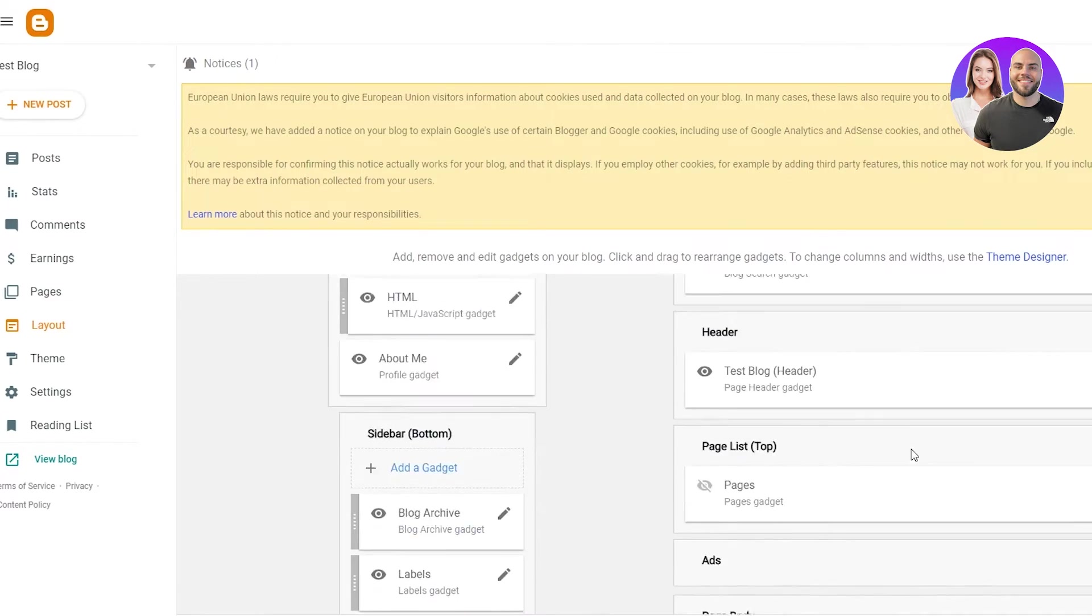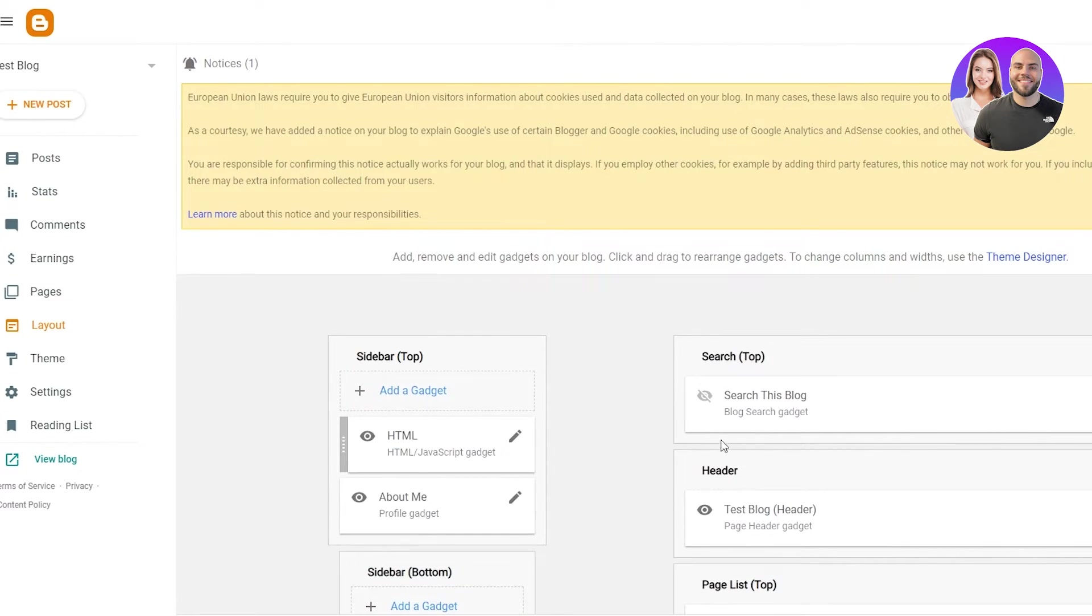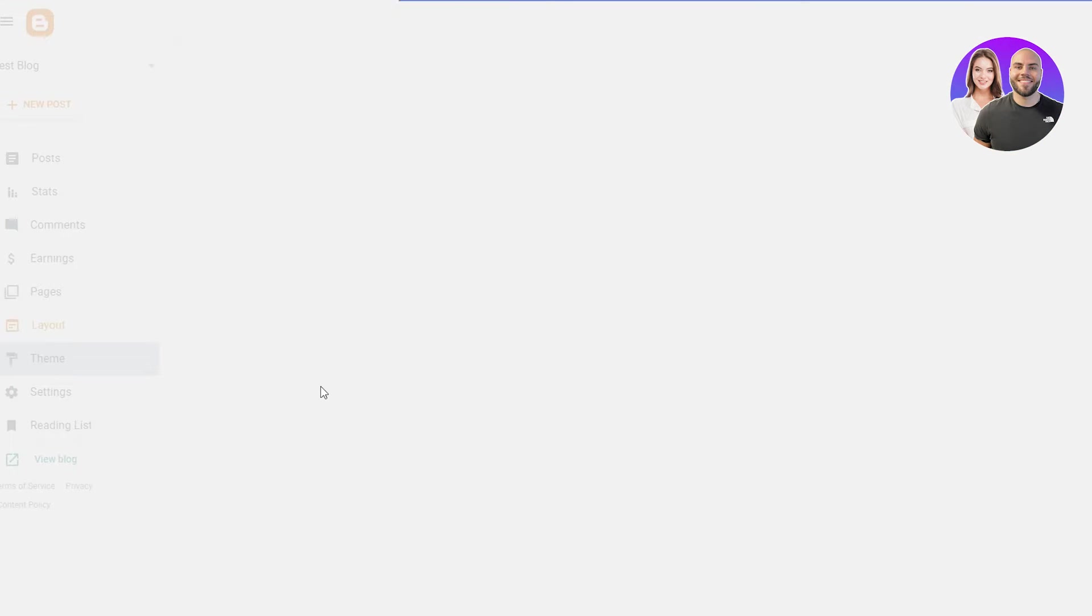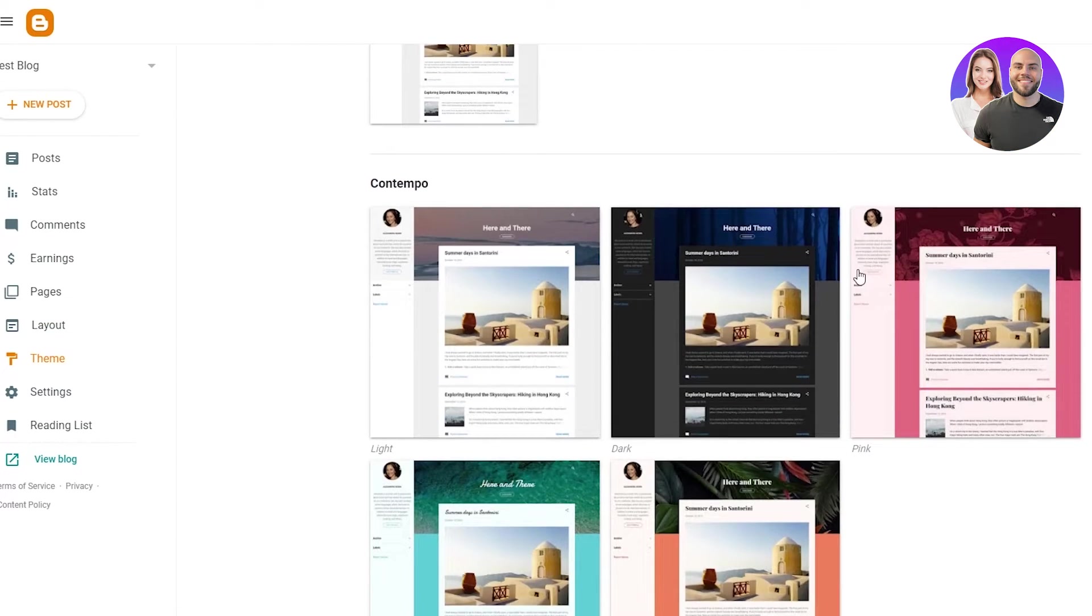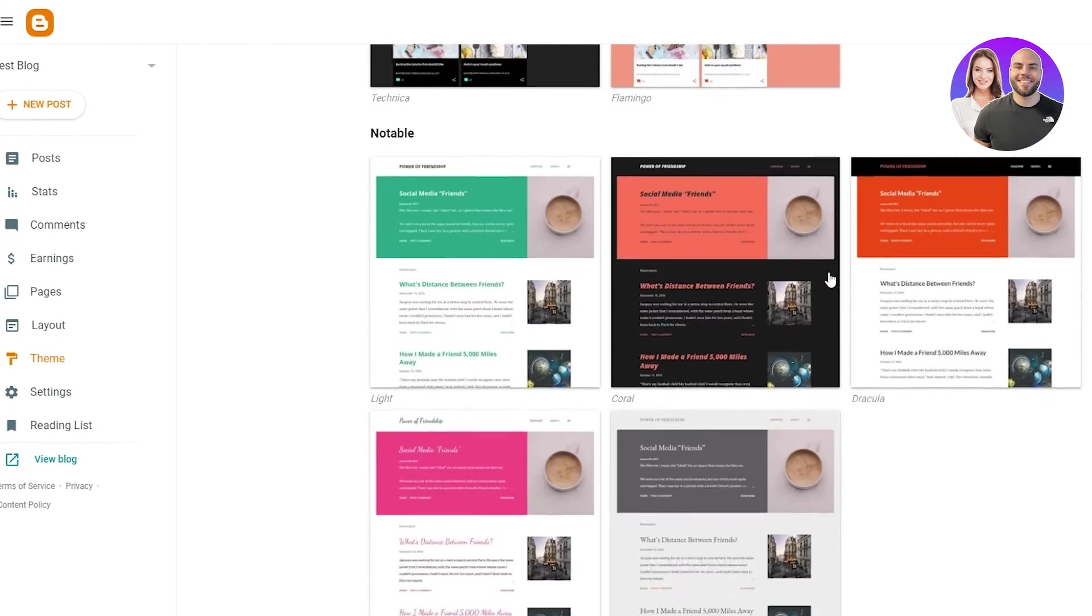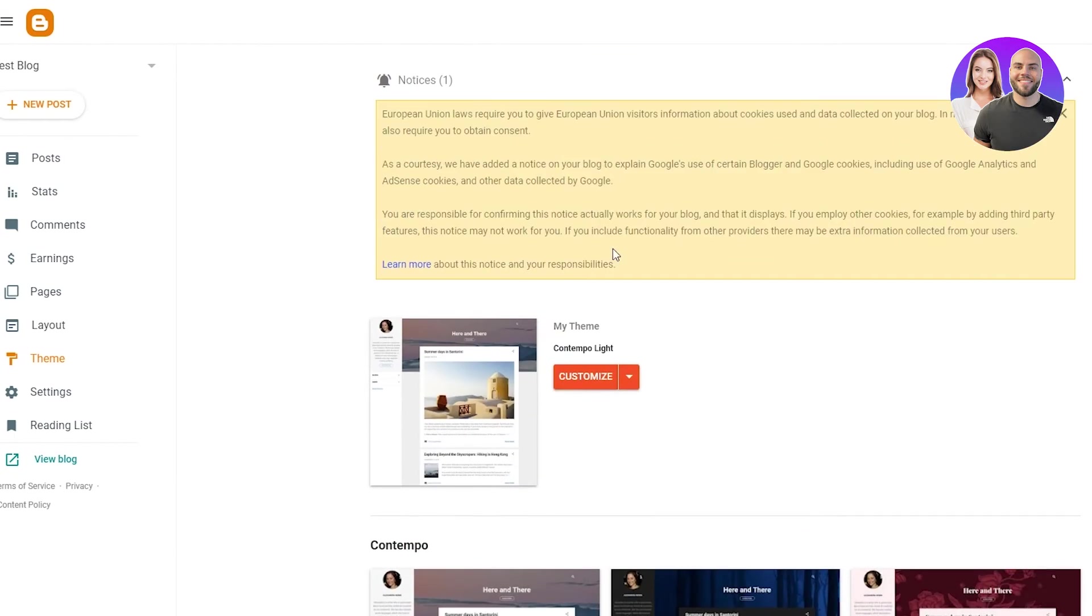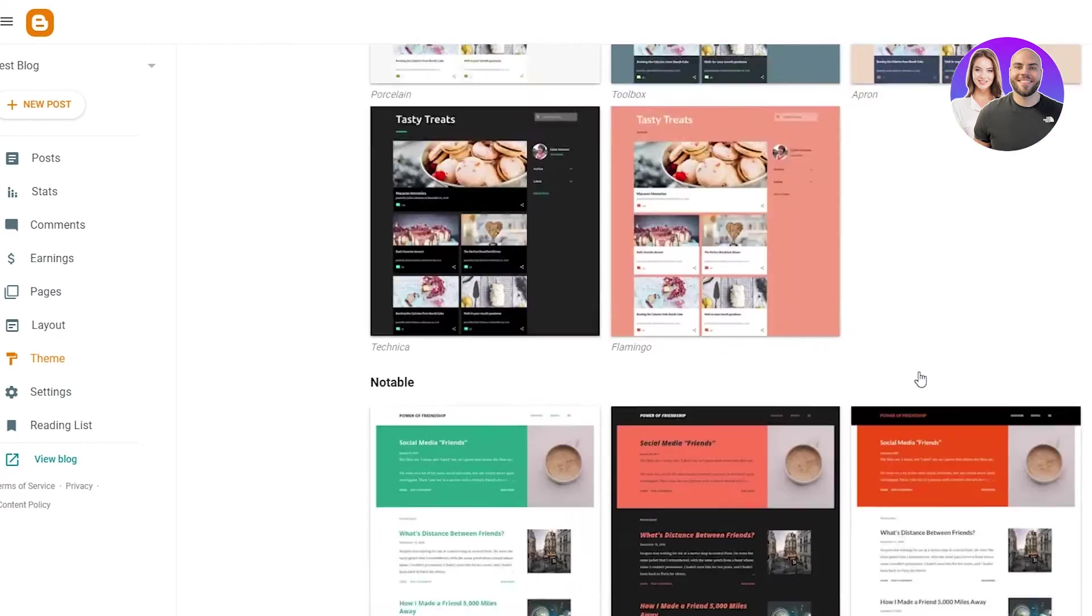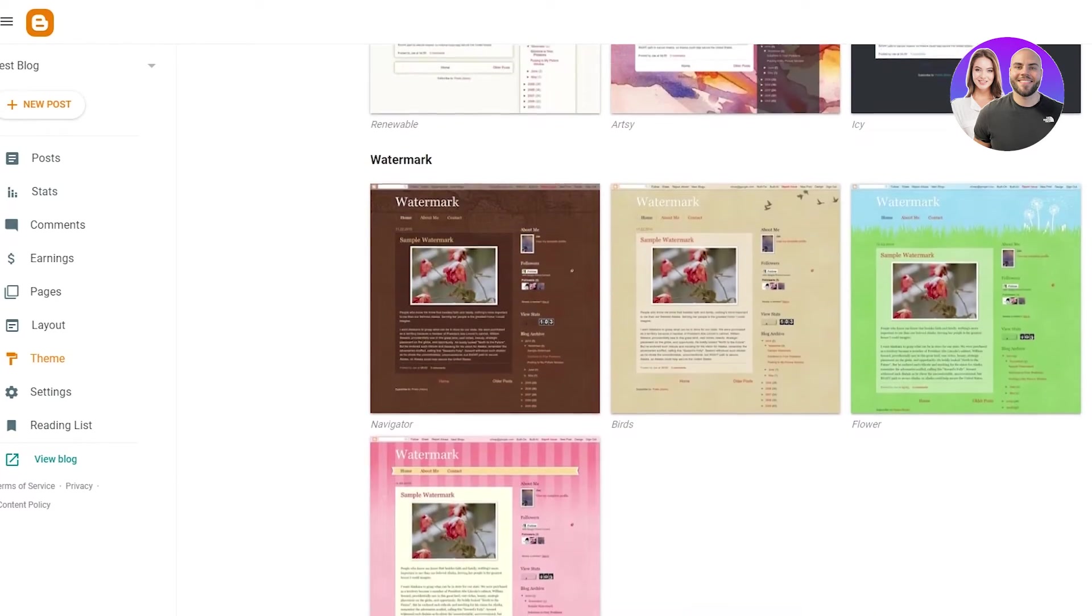And yeah, basically this is how you change the layout and play around with the positioning of the page. Then if we go on themes, this is the good part because there are a lot of custom themes on blogger.com and you don't have to really create it yourself. You can create a custom one by just clicking on customize,